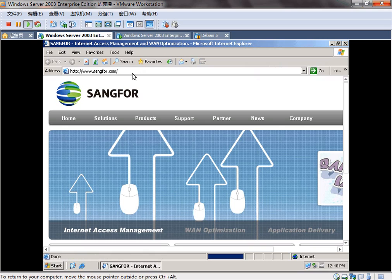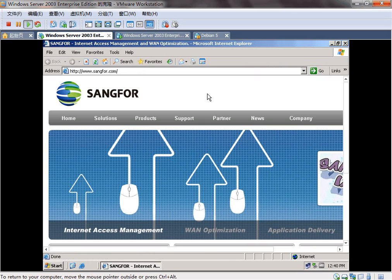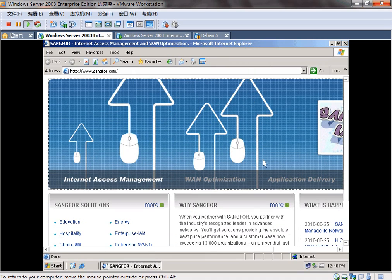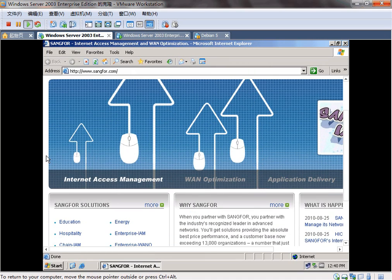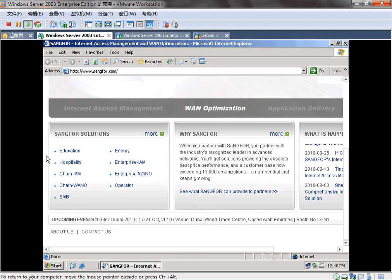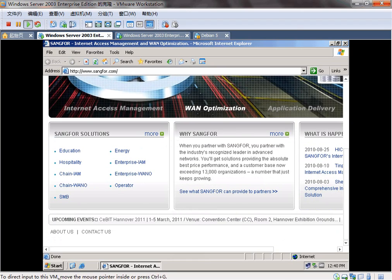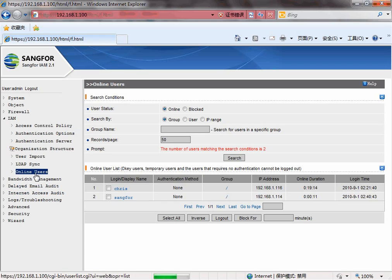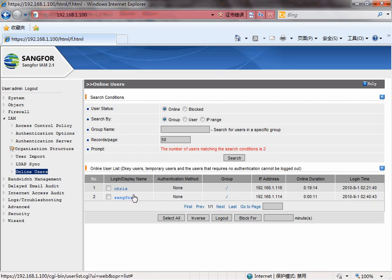But you still authenticate with your IP and MAC address. This is the authentication with IP and MAC address binding.